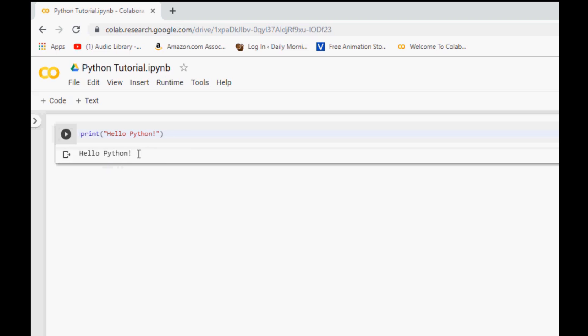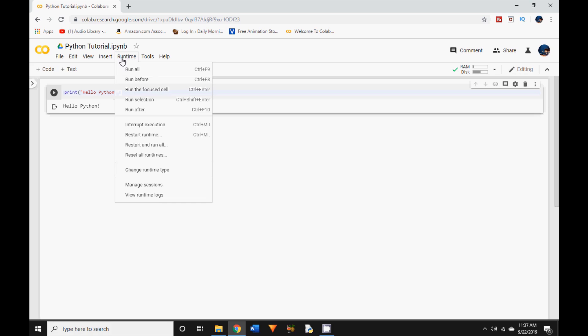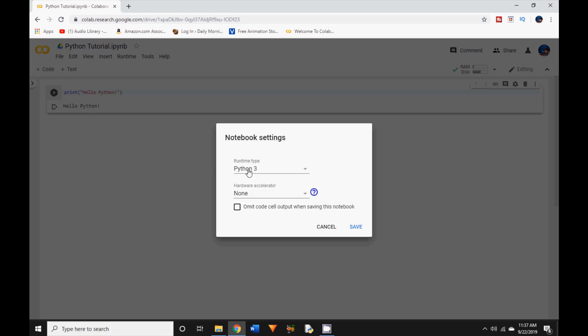To execute the code you just click on the play button and you can see the output below. You can see how easy it is to use Google Colab and you don't even need to install Python. For choosing the Python version go to runtime change runtime type and in the drop down for runtime type all available versions of Python is listed. I will go ahead and choose Python 3.